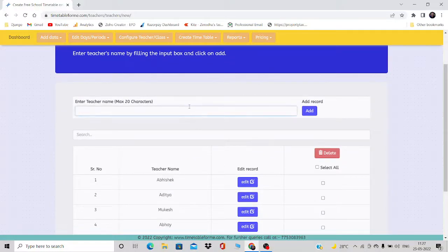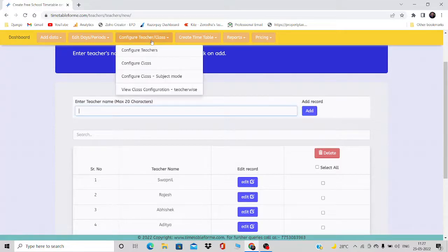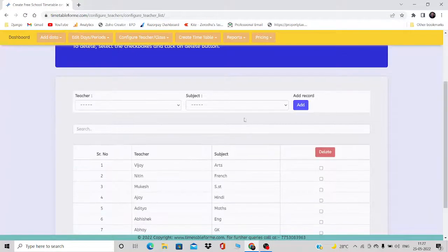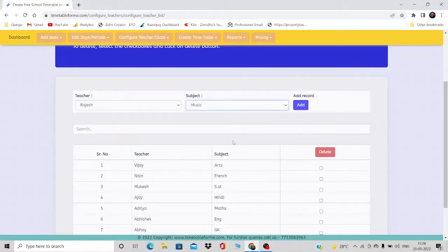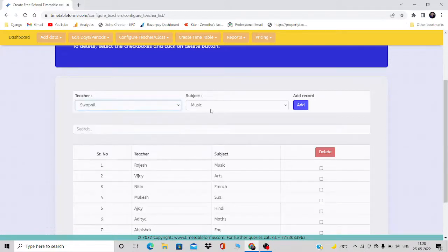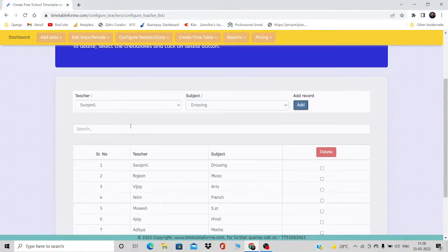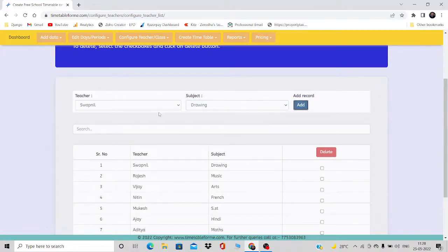I'm going to add two new teachers: Rajesh and Swapnil. These are the two new teachers and I have to configure them by giving them subjects. I'll give Rajesh the subject Music and Swapnil I'll give Drawing.